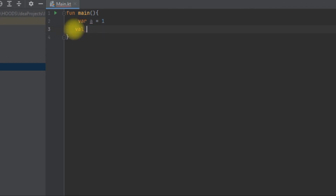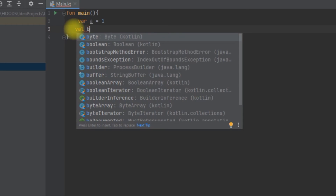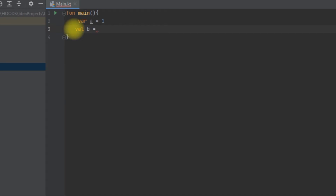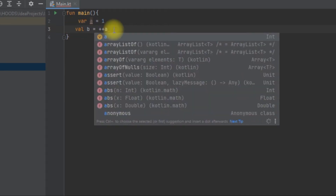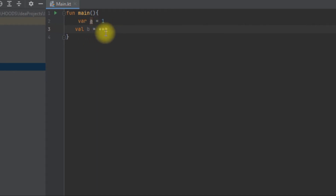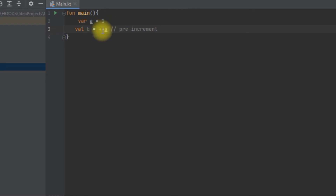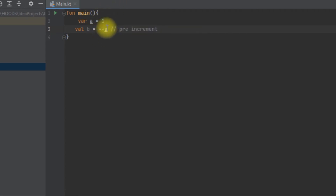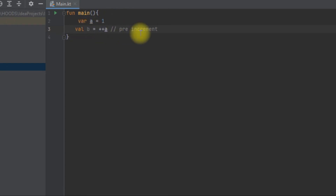We'll declare a new variable b and assign it the value from a, using a pre-increment. Pre-increment means we increment the variable before assigning it. So here, using ++a, we increment a first — a becomes 2 — and then that value is assigned to b, so b is also 2. Both a and b will have equal values.